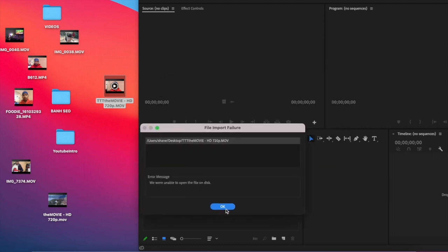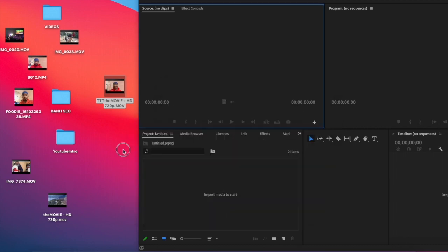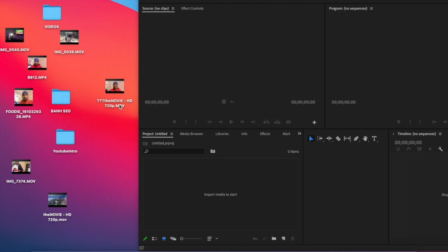To fix this problem, all you need to do, go back to your video file and change it to MP4.